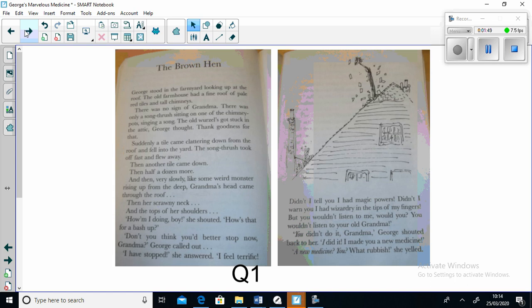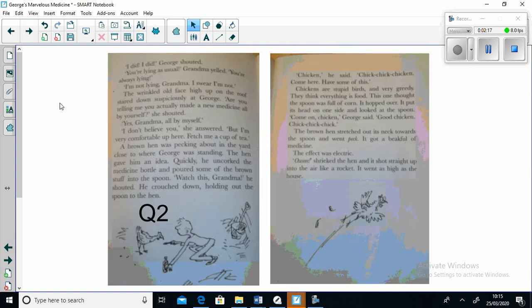"Didn't I tell you I had magic powers? Didn't I warn you I had wizardry in my fingers? But you wouldn't listen to me, would you? You wouldn't listen to your old Grandma." "You didn't do it Grandma," George shouted back to her. "I did it! I made the new medicine!" "A new medicine? You? What rubbish!" she yelled.